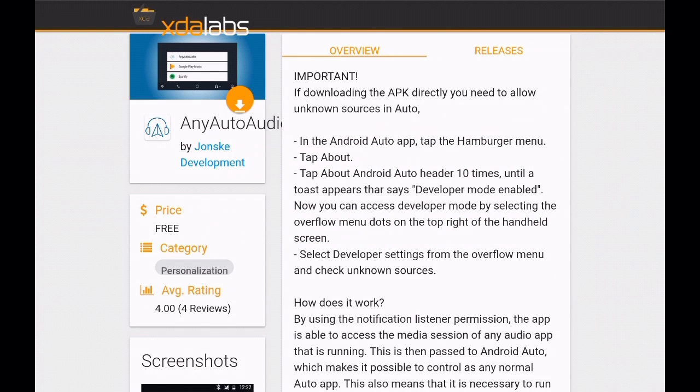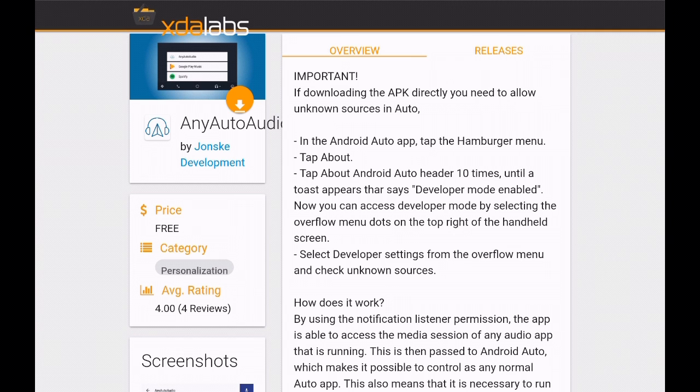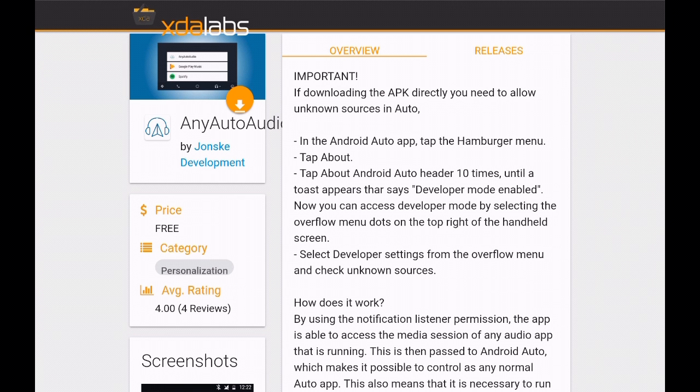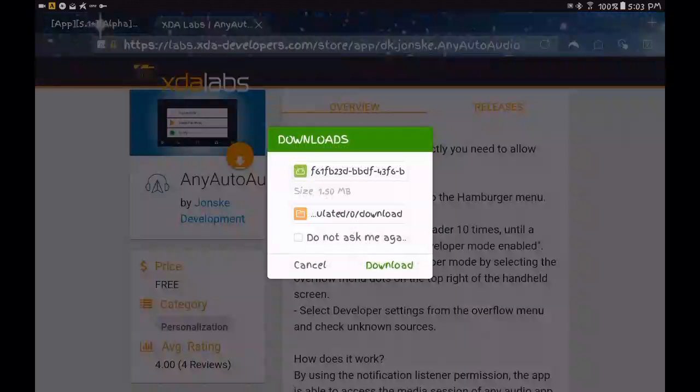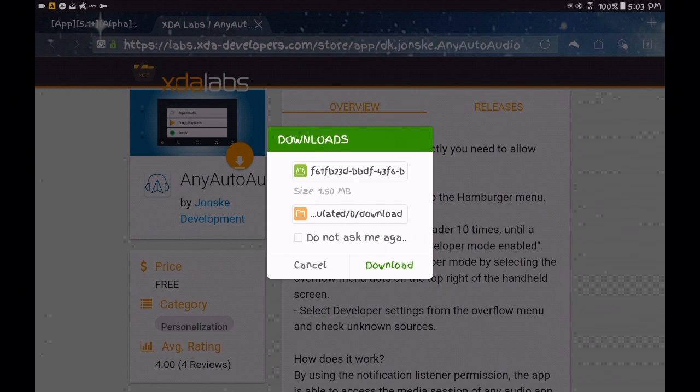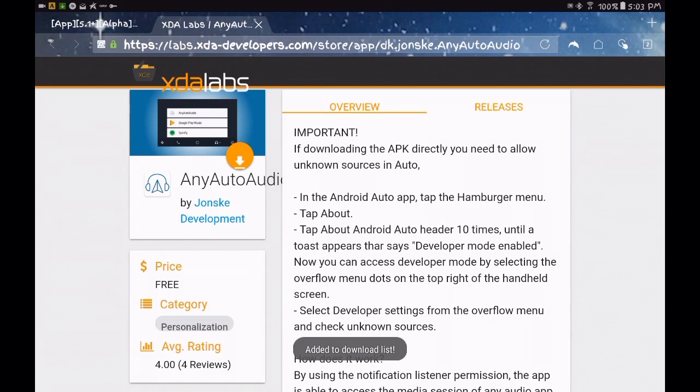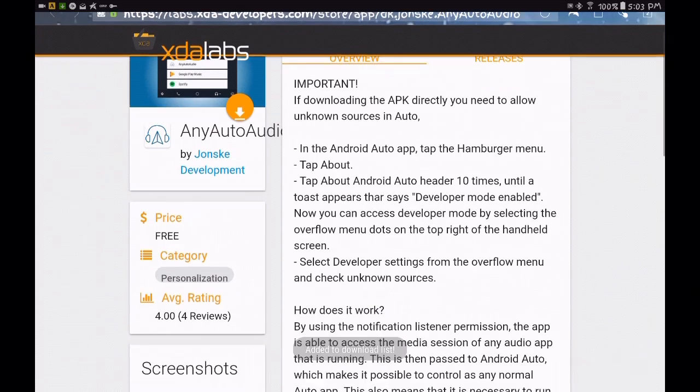I'll leave the link in the description. If you come to the page I'm at right here, click on the orange download button. This should allow you to download the app to your download folder. We'll go ahead and do that.